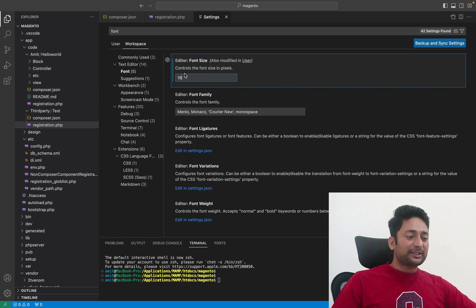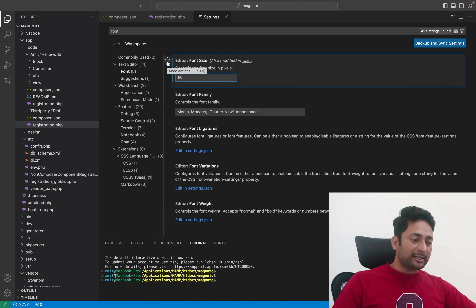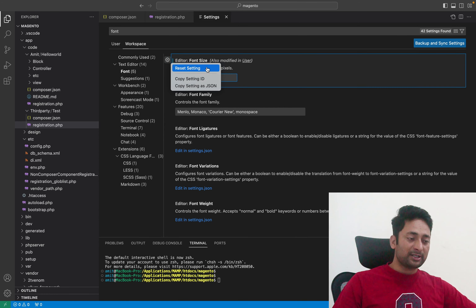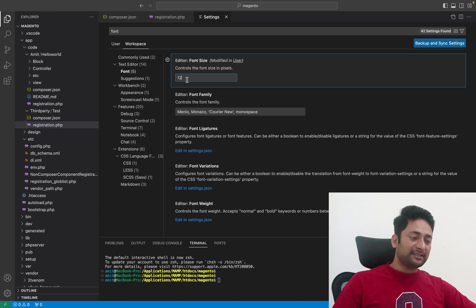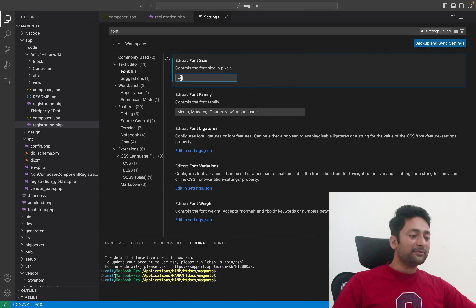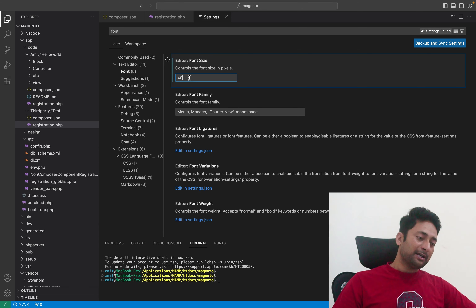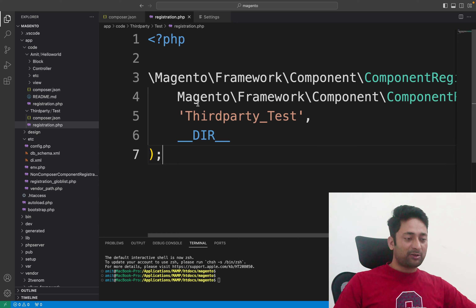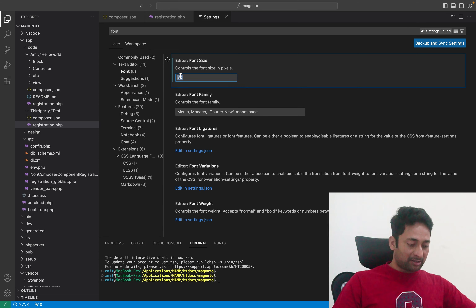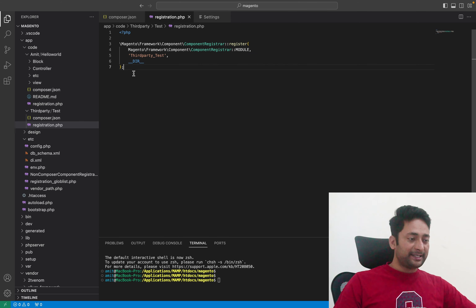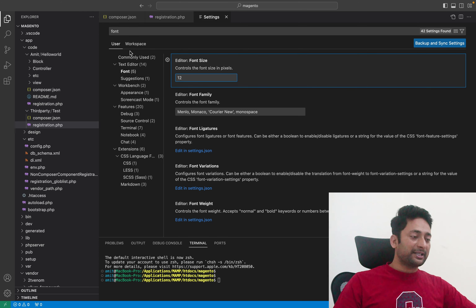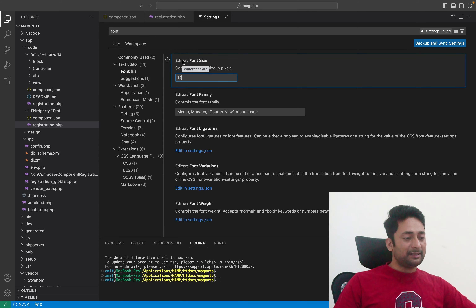If you want to remove the settings from the workspace section, you can do that from this settings icon. Click on the settings icon and you will see 'Reset Settings'. Once you reset it, you will go back to the default settings and whatever modification you made in the workspace section will revert to default. Now the setting you have in the user section will be applicable. For example, 40 pixels is now my font size, and you can see it applied in the code. If I revert it to 12 pixels and go back to the code editor, I will see it is 12 pixels now. This is how you can manage your settings in the workspace and user sections.